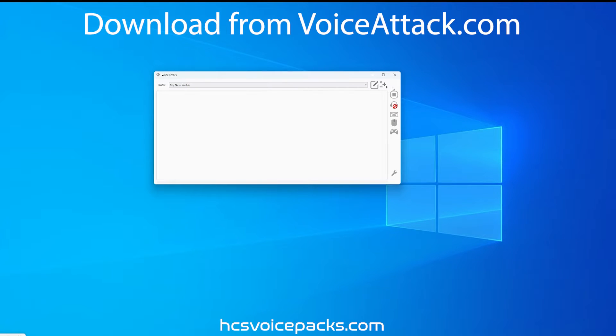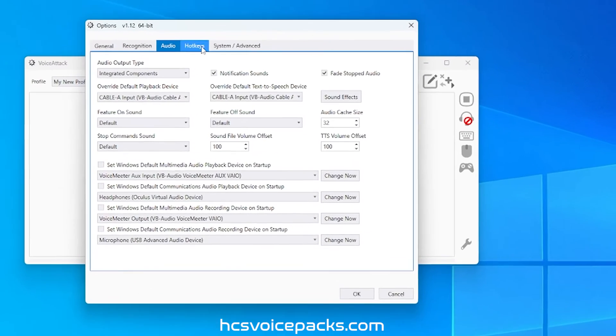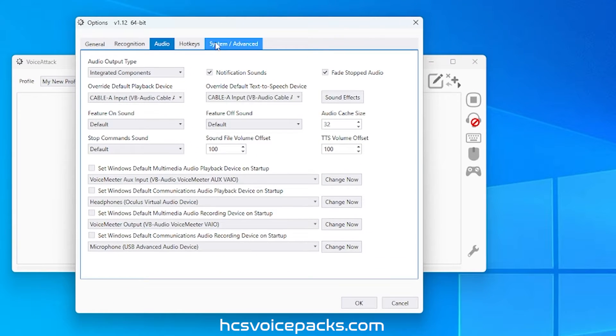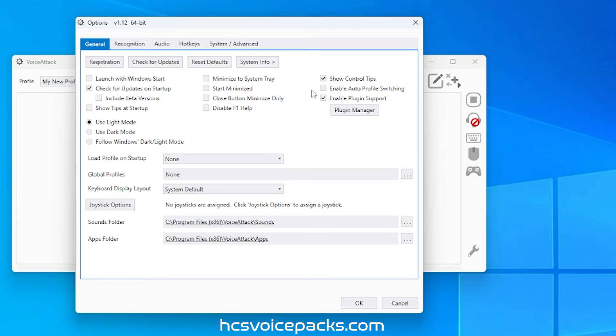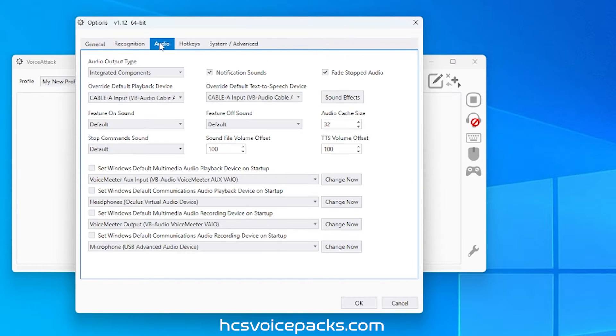Once you have that installed, head into voice attack options and make sure of the following. Enable plugins is ticked, as well as checking that integrated components is selected here.